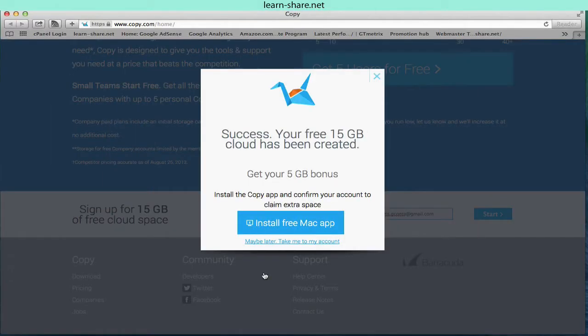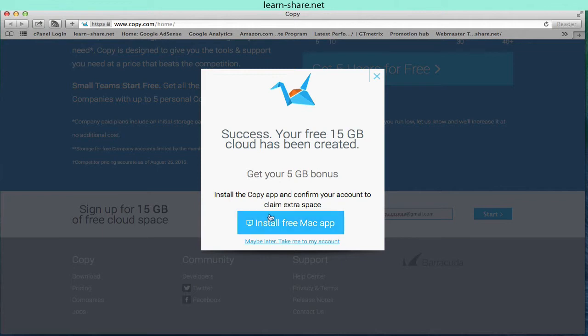Next, install the Copy application to your computer and confirm your account to claim the extra 5 gigabytes of free storage.